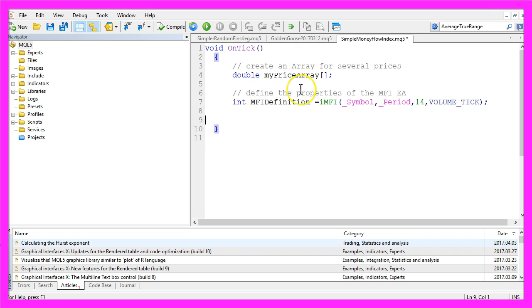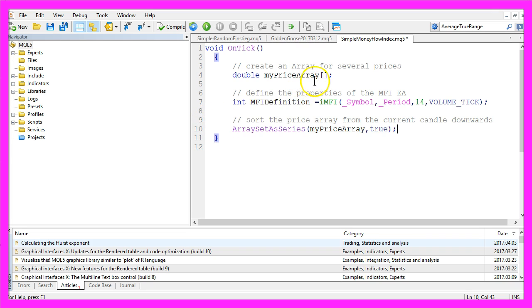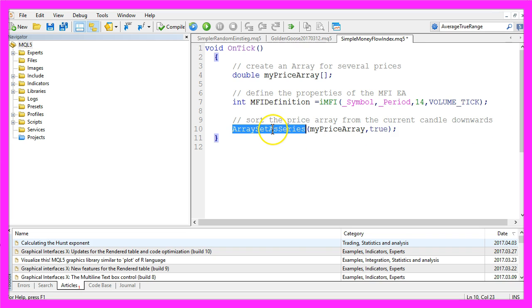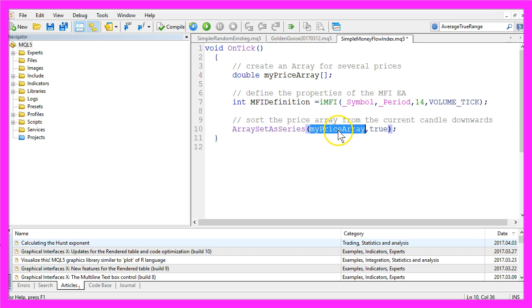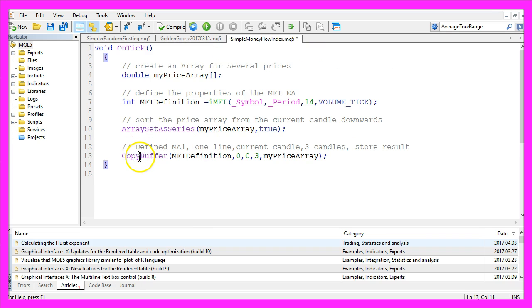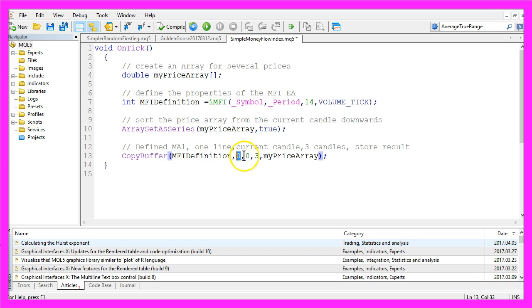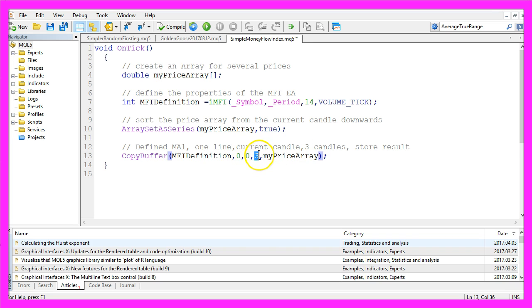And now we are going to sort the price array from the current candle downwards by using array set as series for our price array we have created here. Now we use copy buffer to fill our price array according to the MFI definition we have created here for the one indicator line. We need from the current candle 0 for 3 candles and store the results in the price array.